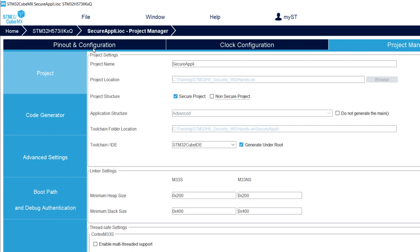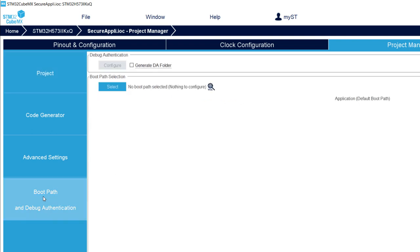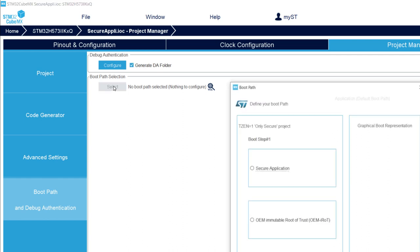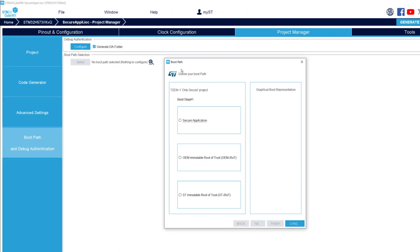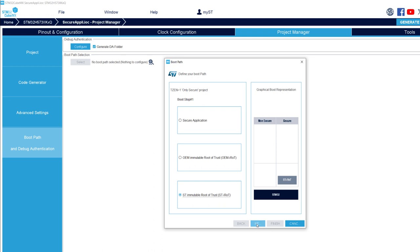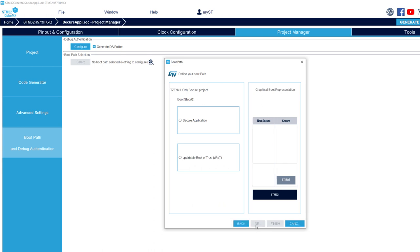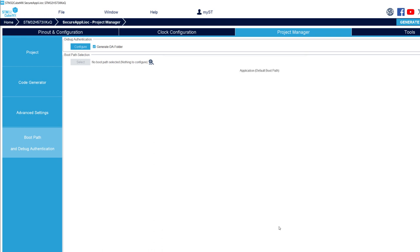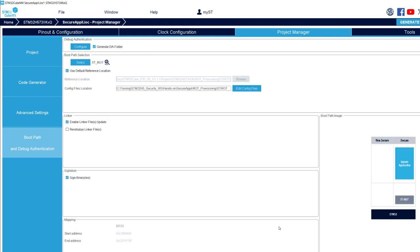This is needed to have the capability to define the boot path just after. Once the project has been saved, I will go in the boot path and debug authentication. Here, I will click on generate the folder because I want to have a complete project with debug access folder. Then, I will select the boot path. We've got trust zone only. What kind of application you want to do? I want to have ST immutable root of trust, STI-ROT. Then, in the next, I don't want a two-stage bootloader, but only a single-stage bootloader. So, I will select a secure application.